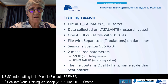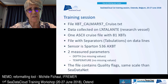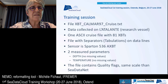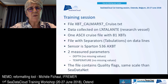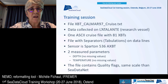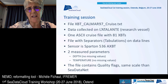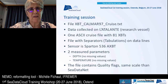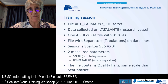In the exercise directory you will find a file called xbtkalmar97cruise.txt. This is data collected on the French research vessel La Talente — one ASCII cruise file with 81 XBTs, containing only temperature measurements. It is a file with tabulations as separators on data lines. The sensor used is a Parson 536A XBT. There are two measured parameters — depth and temperature — no missing values, and the file contains quality flags on the same scale as SeaDataNet.